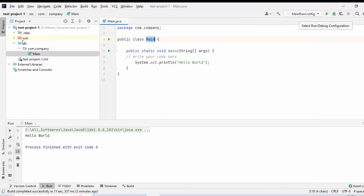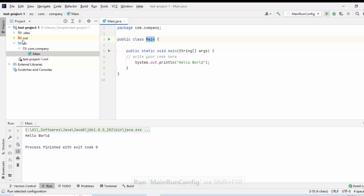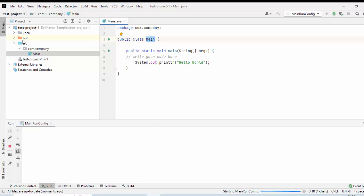Now, my configuration is ready. I can run it from here. Let me just click it. The code has run successfully.